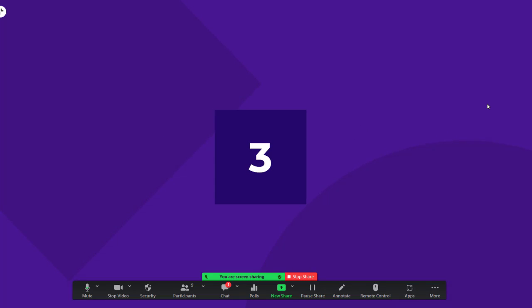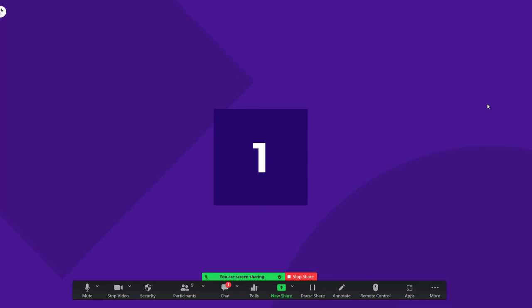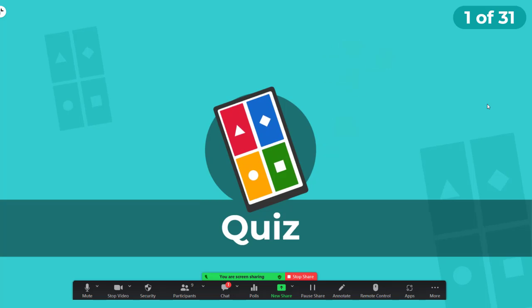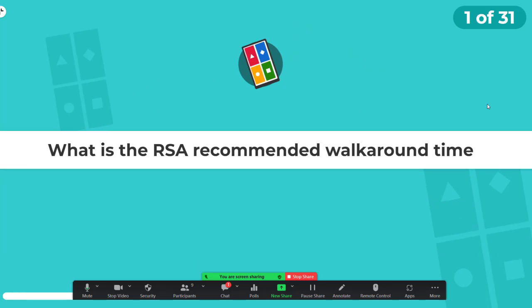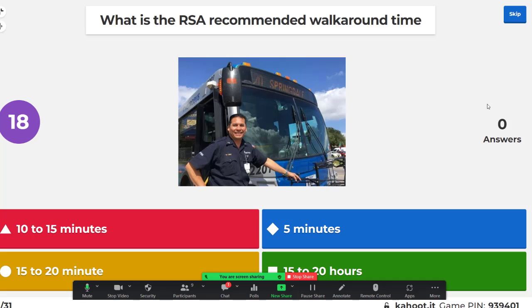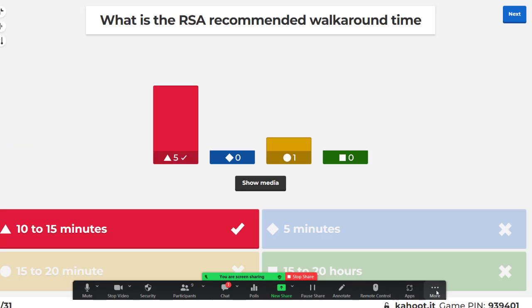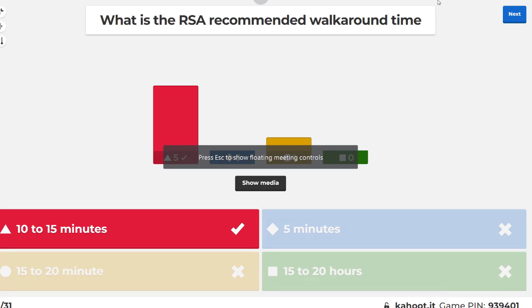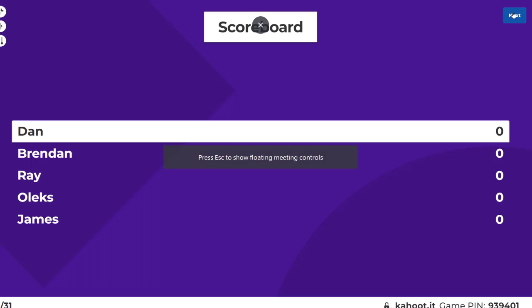Bus scenario one, test two. What is the RSA recommended walk-around time? What do they recommend? How long does it take? 10 to 15 minutes, yeah.